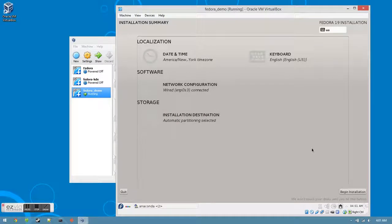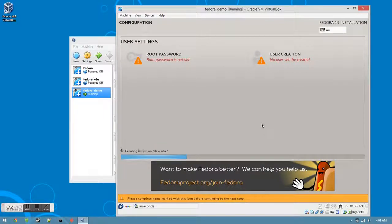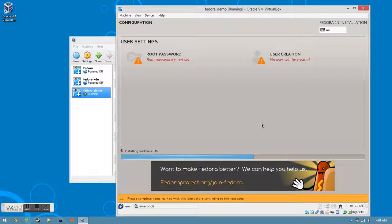Now that everything is set, we are ready to begin the installation. While it's being written to your virtual hard drive, you'll be able to set your root password and user profile.